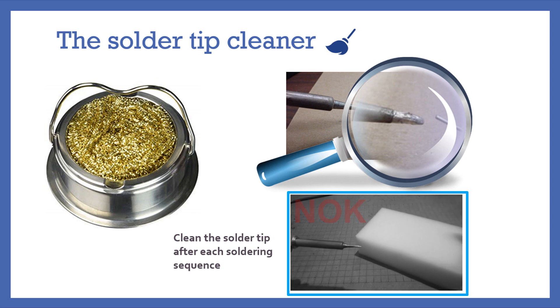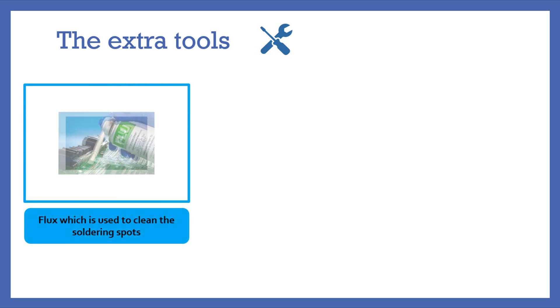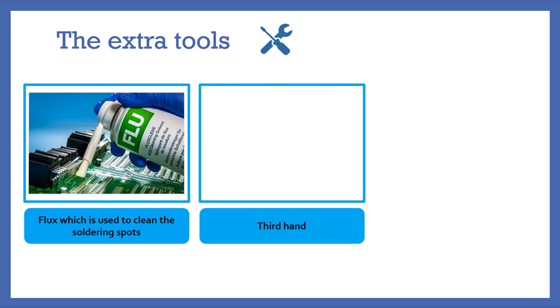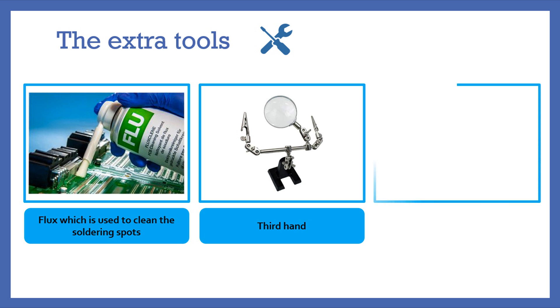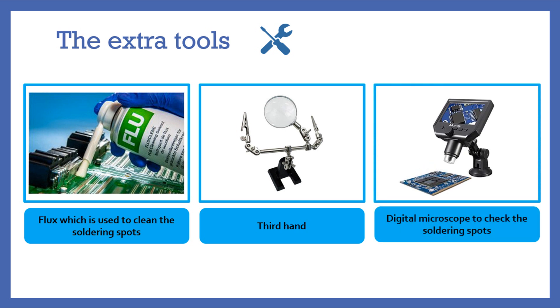These are the basic tools that you need in order to start your first soldering try, but there are other tools that you may need like the flux, which is used to clean the soldering spot and to clean the PCB solder mask. A third hand is needed also and it will be like a kind of support for you while soldering the electronic components. You could also need a digital microscope to check the soldering spots after performing the soldering task.